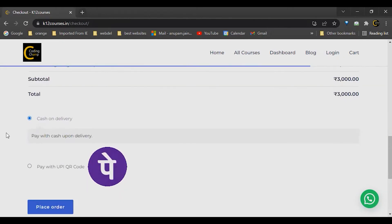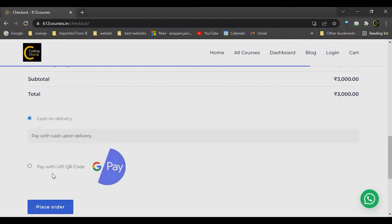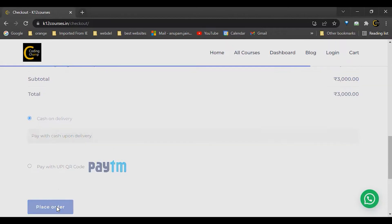Now I can pay with cash on delivery as well as UPI QR code. So I will just click on cash on delivery.